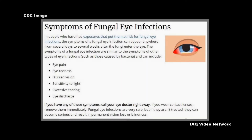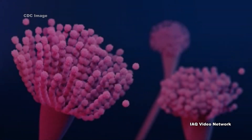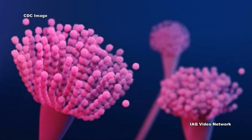Symptoms of fungal eye infections: in people who have had exposures that put them at risk for fungal eye infections, the symptoms of a fungal eye infection can appear anywhere from several days to several weeks after the fungi enter the eye.